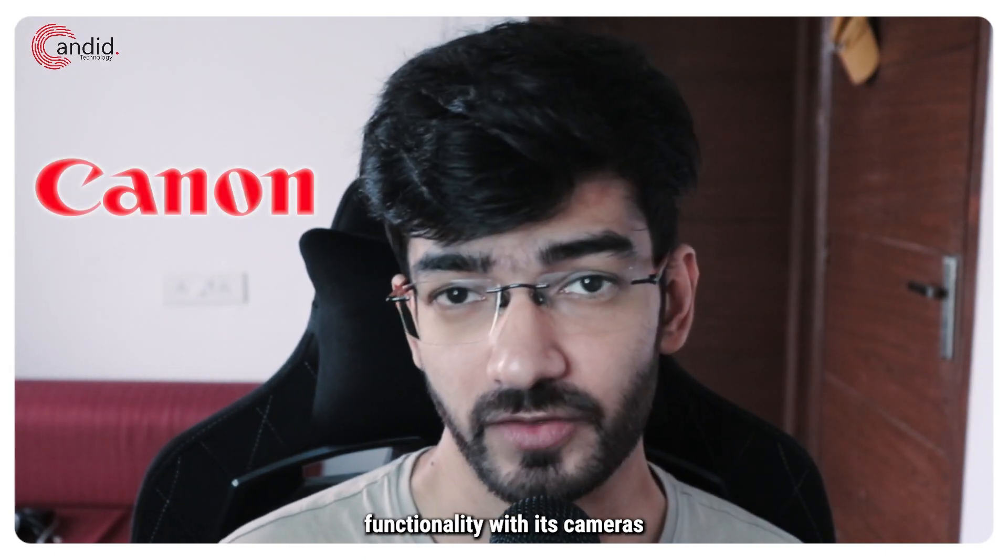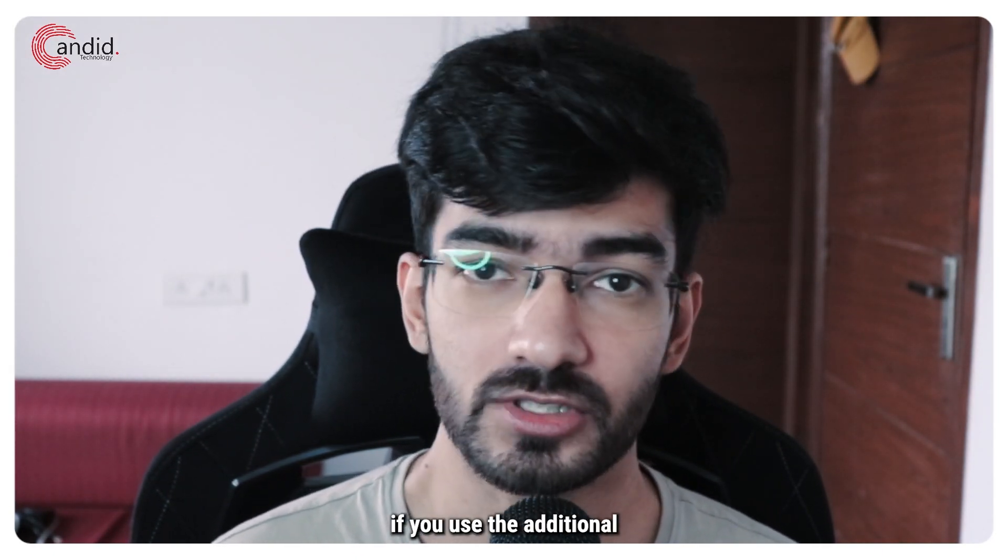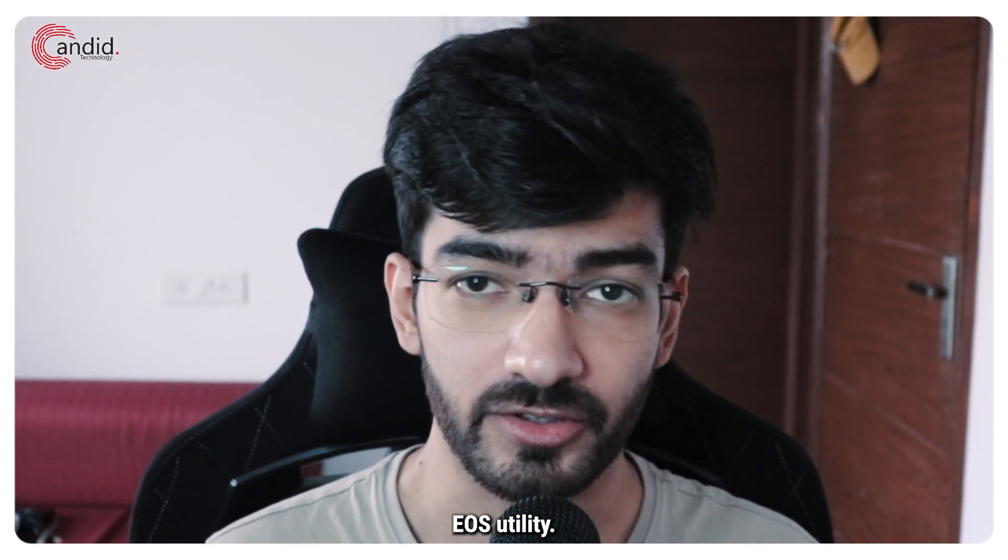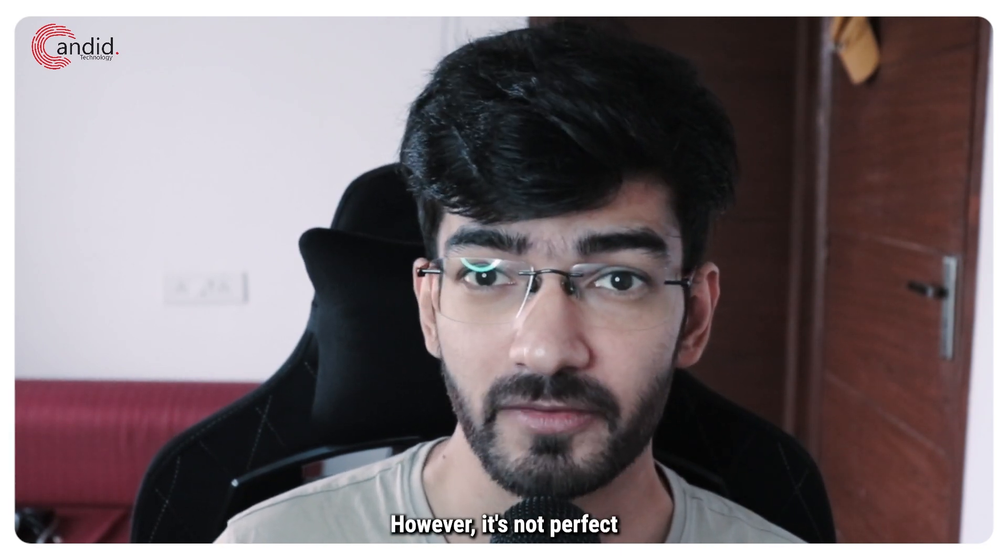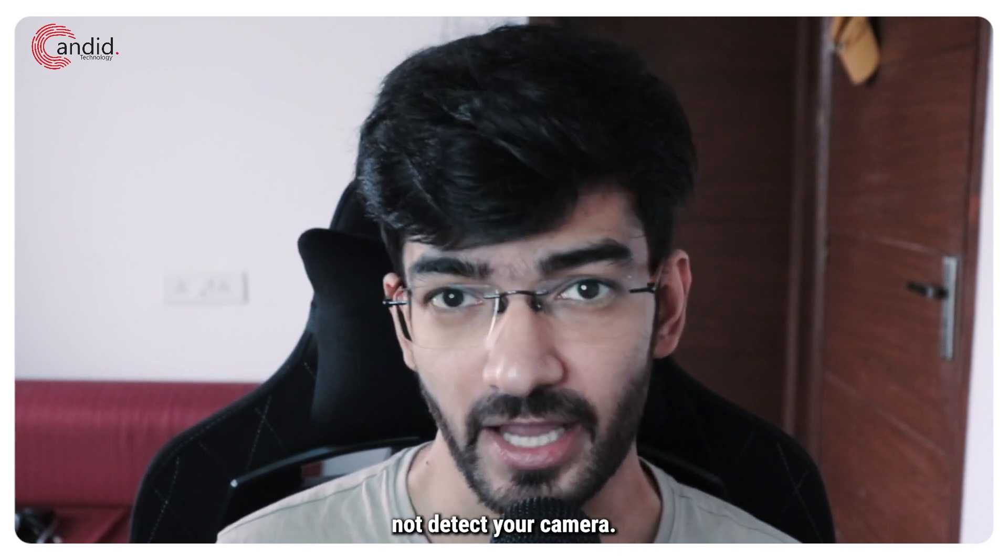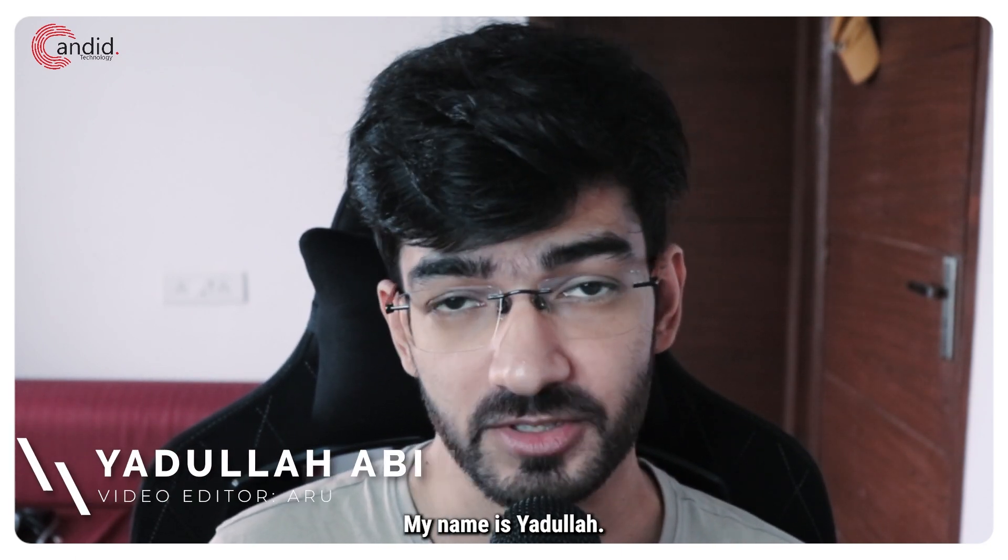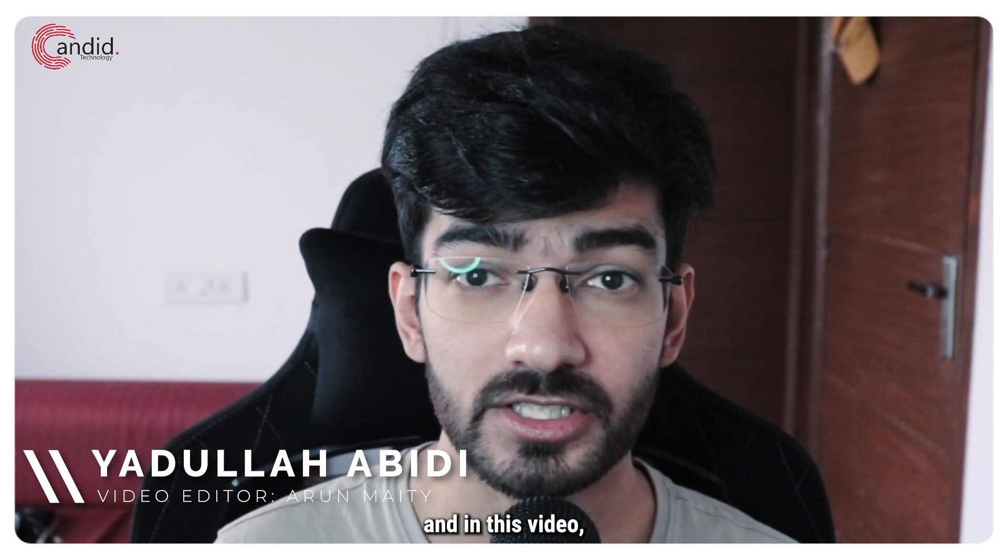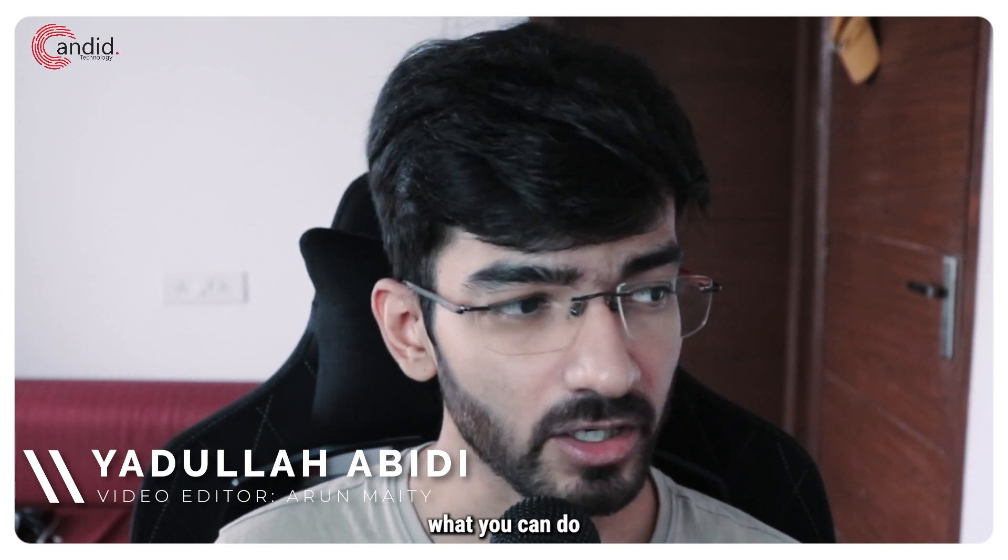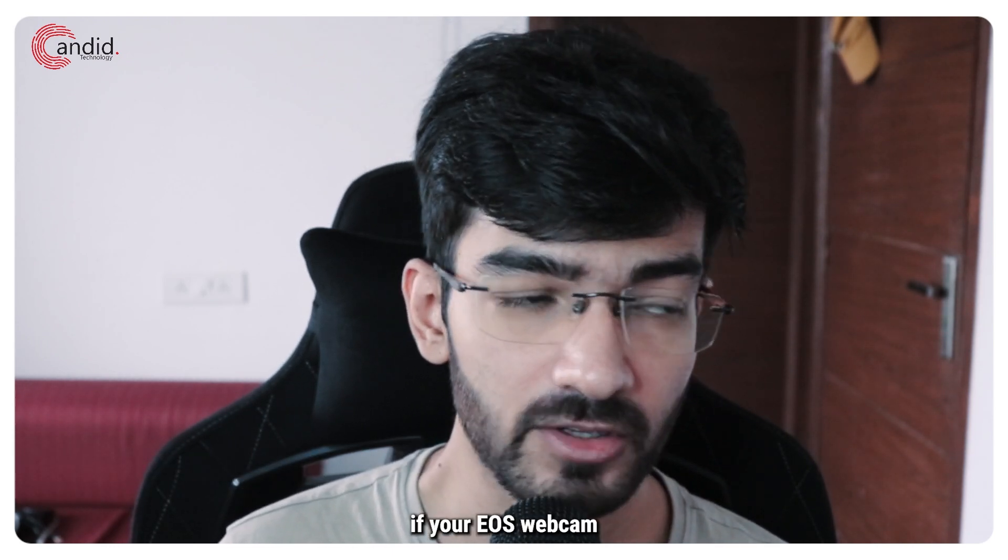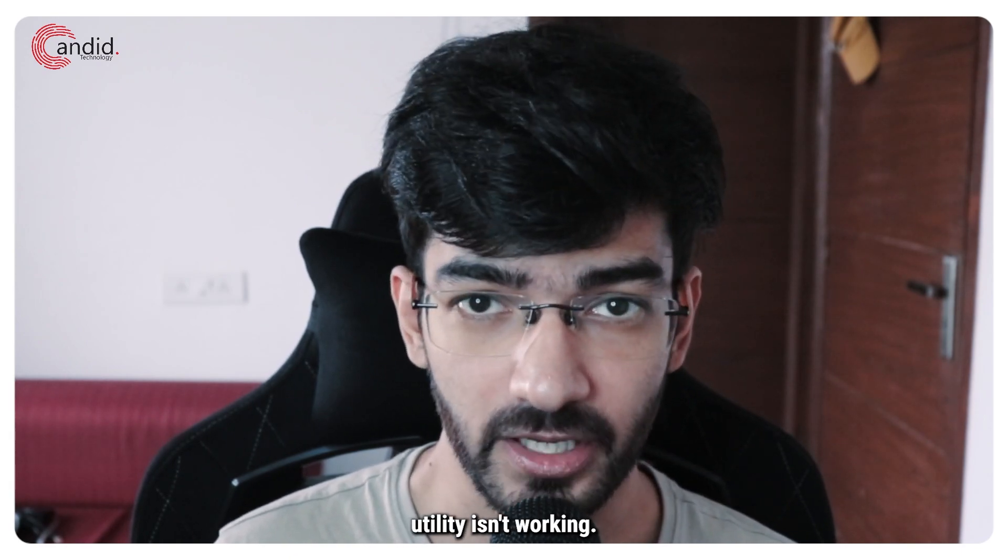Canon provides a bunch of functionality with its cameras if you use the additional EOS utility. However, it's not perfect and can sometimes not detect your camera. My name is Yadulla, you're watching Candid.Technology and in this video we're talking about what you can do if your EOS webcam utility isn't working.